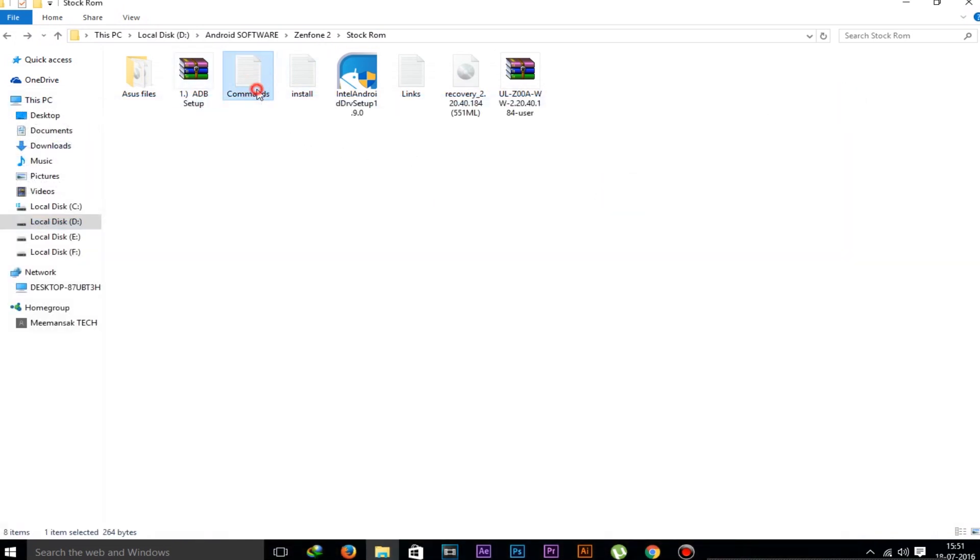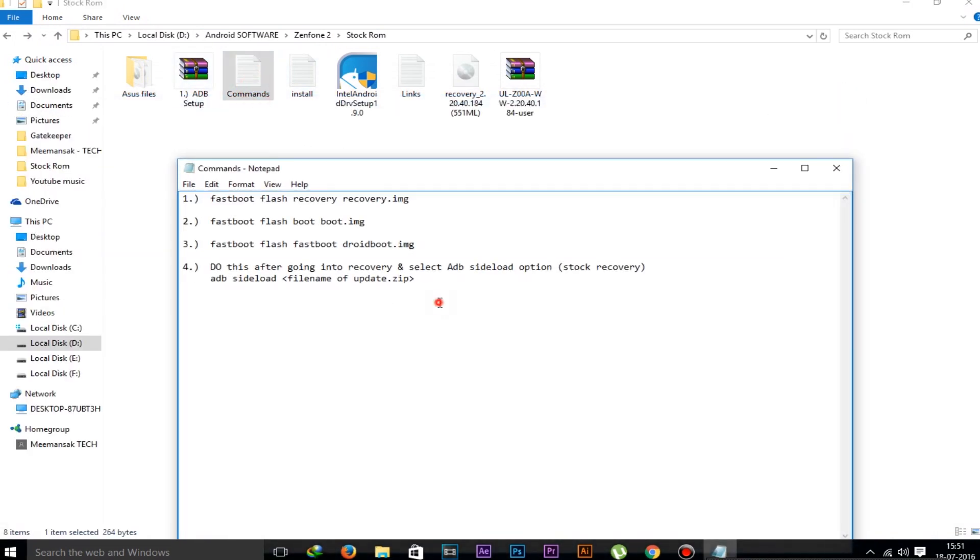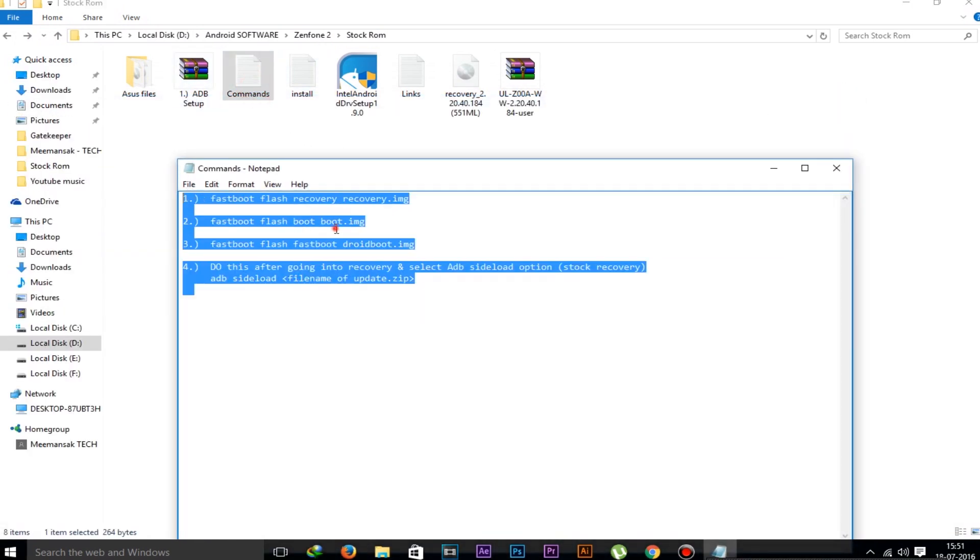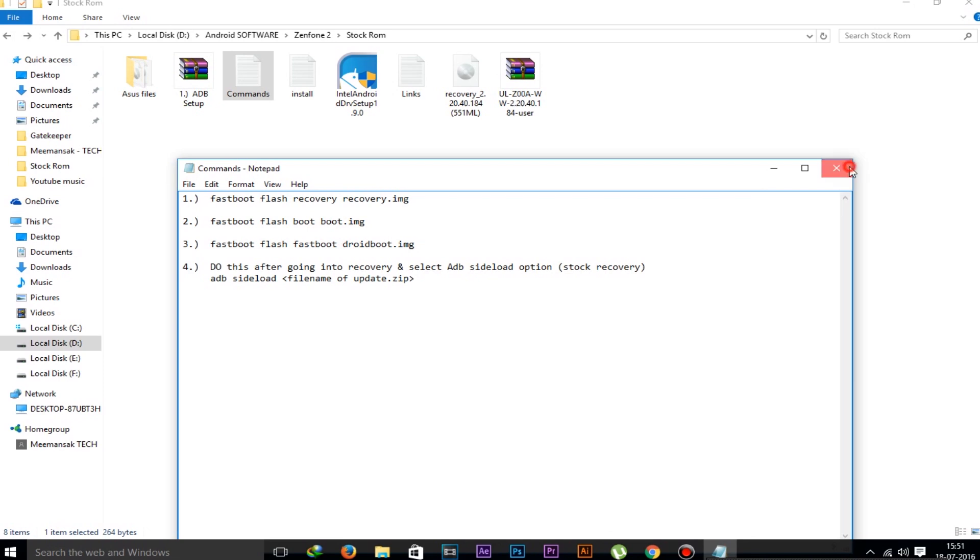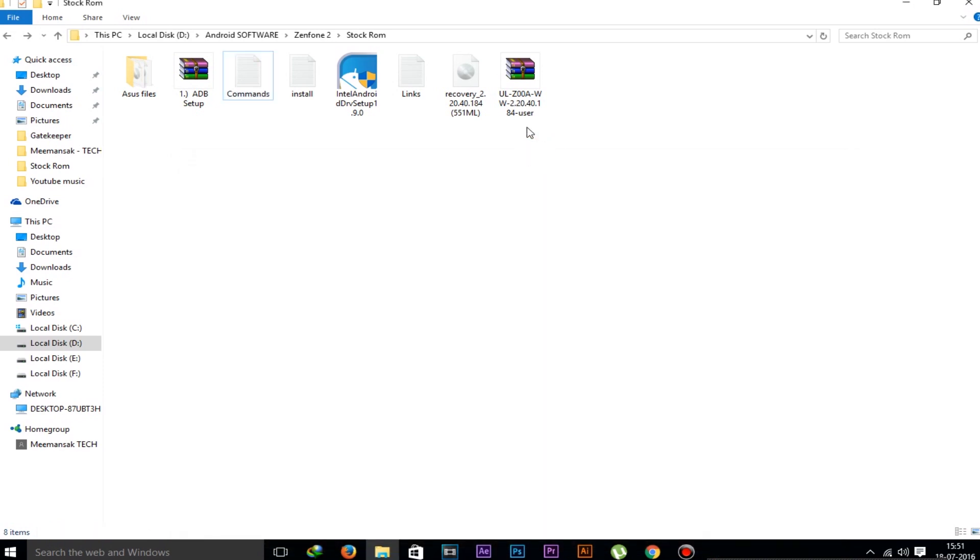Now these are the command files. You have to download this command file or you can just type manually like me.